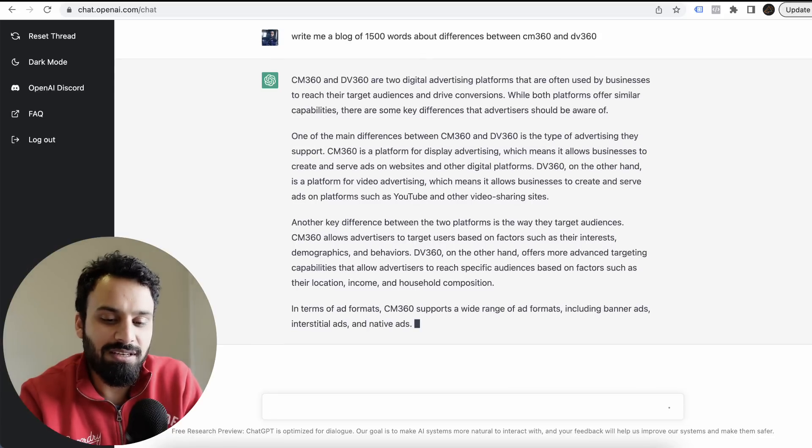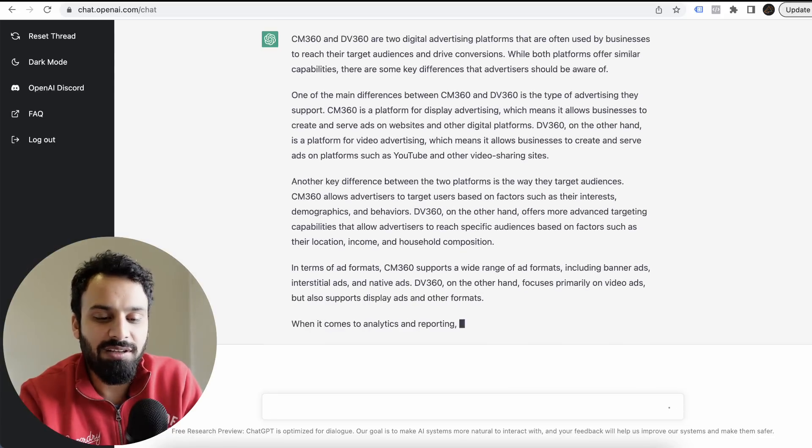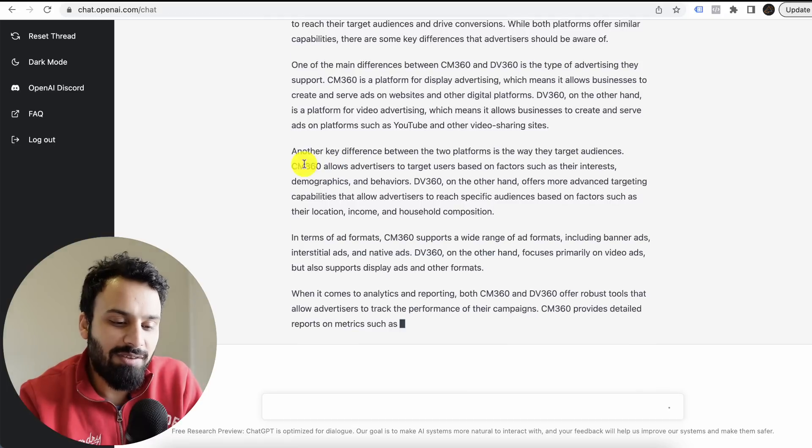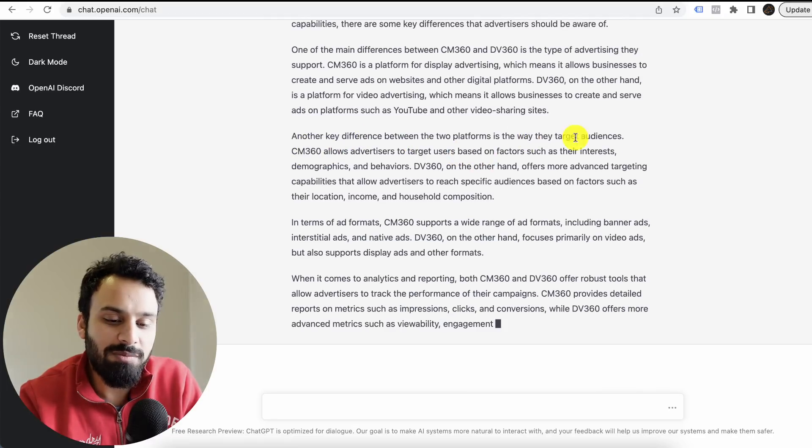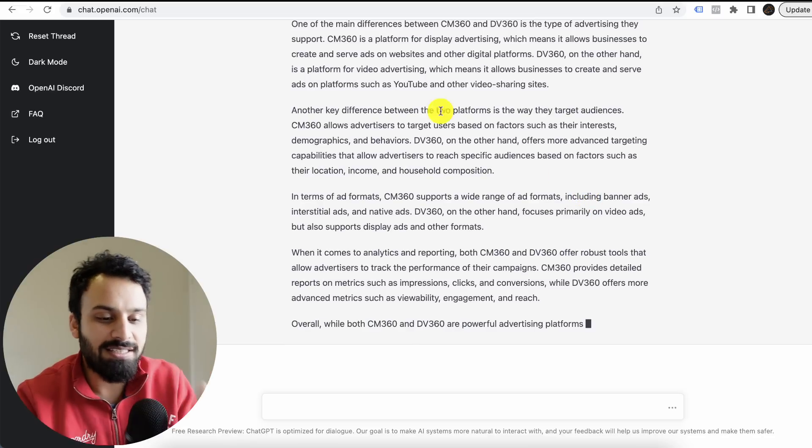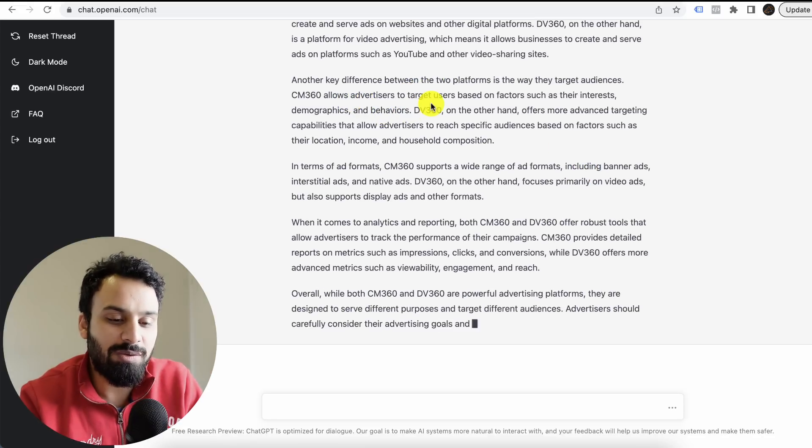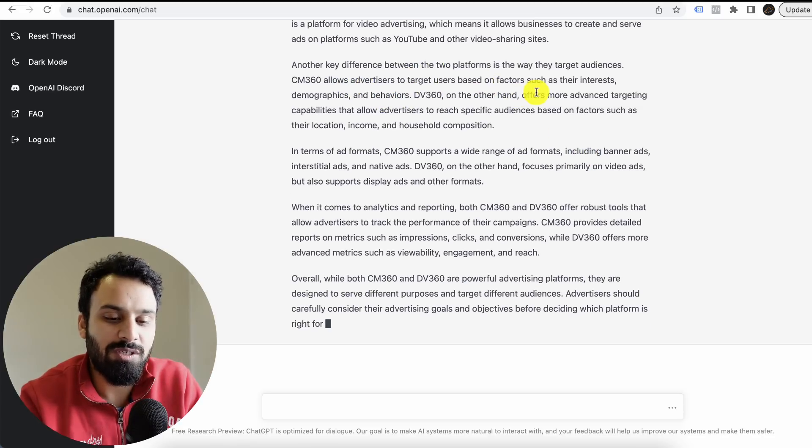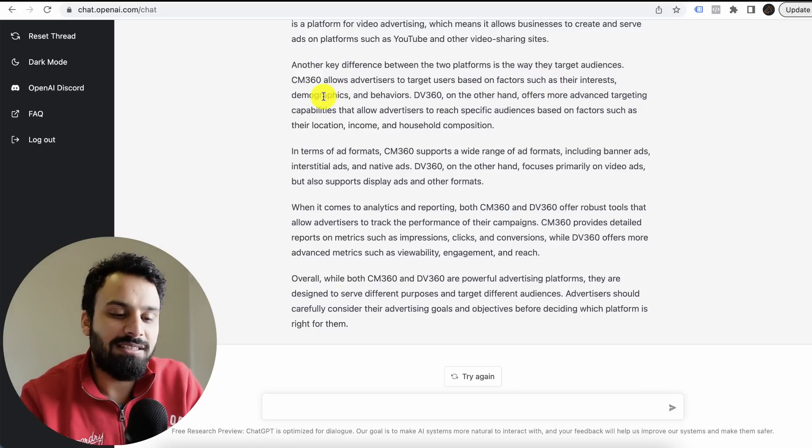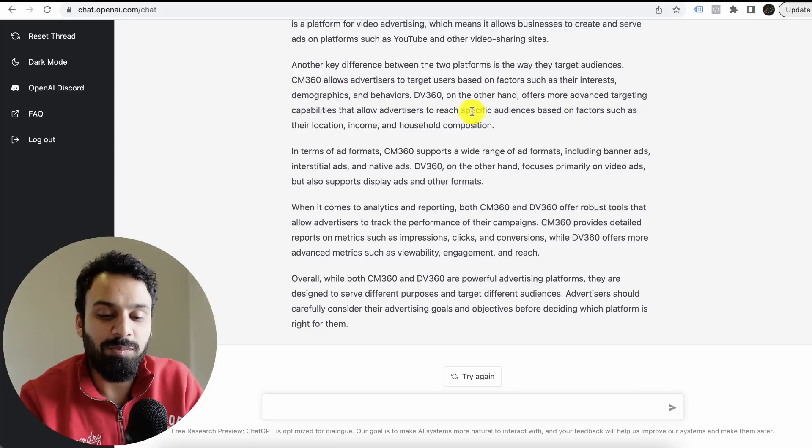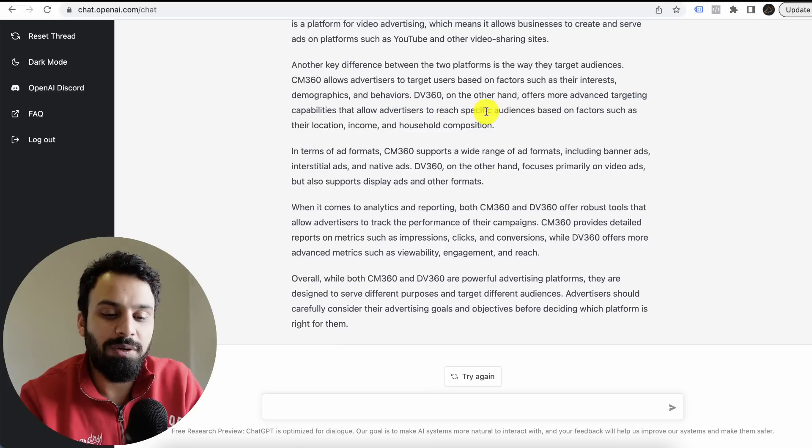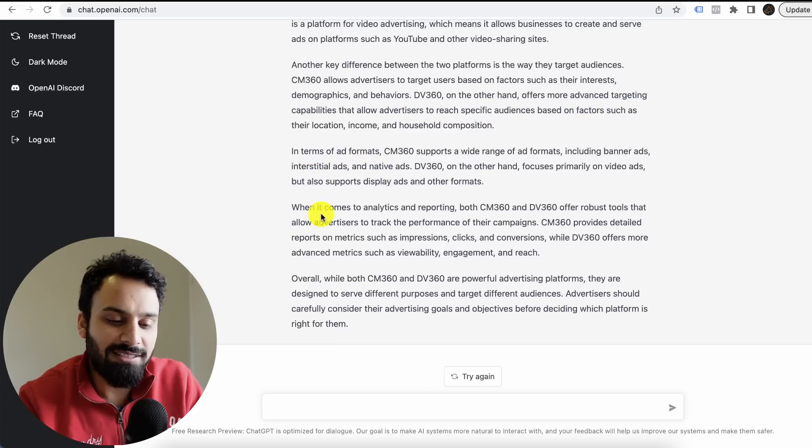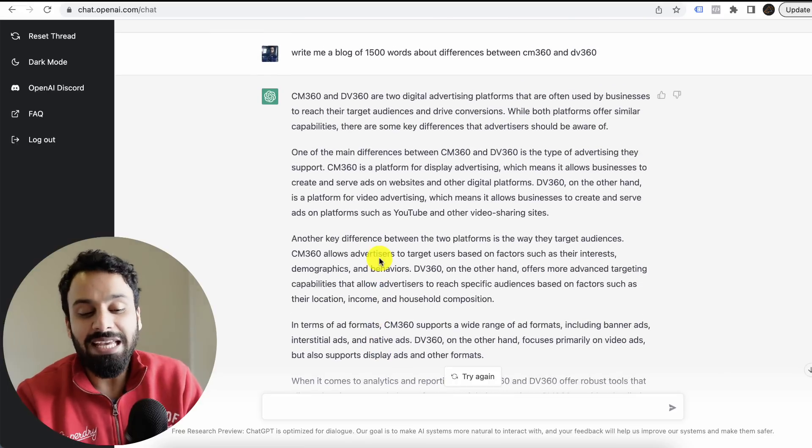While both platforms have similar capabilities, there are some key differences that advertisers should be aware of. One of the main differences is the platform for display advertising, which means it allows businesses to create and serve ads on websites. Another key difference between the two platforms is the way they target audiences. In Campaign Manager 360, advertisers can target users based on factors such as their interests, demographics, and behaviors. DV360, on the other hand, offers more advanced targeting capabilities that allow advertisers to reach specific audiences.